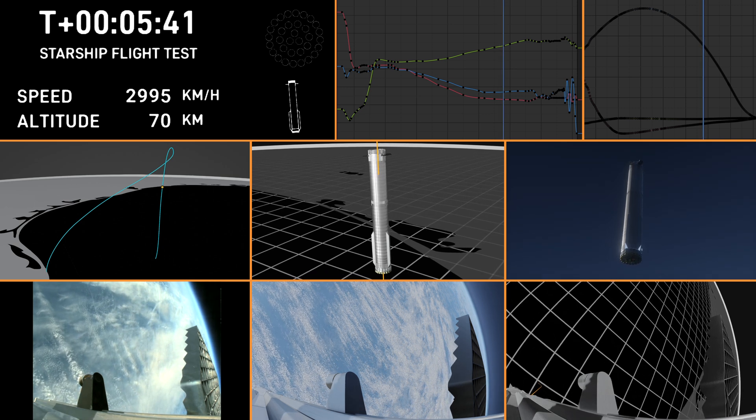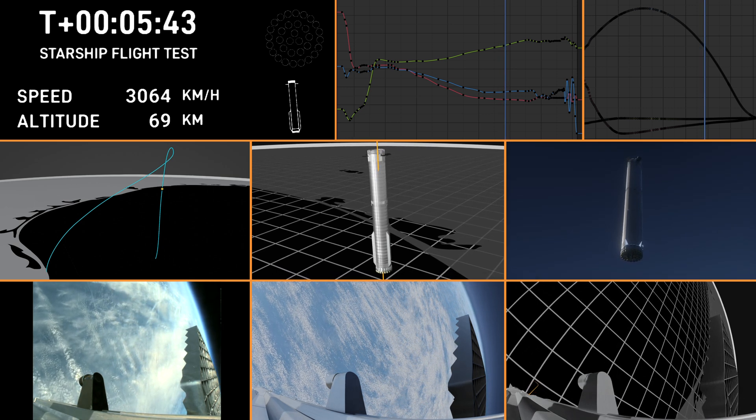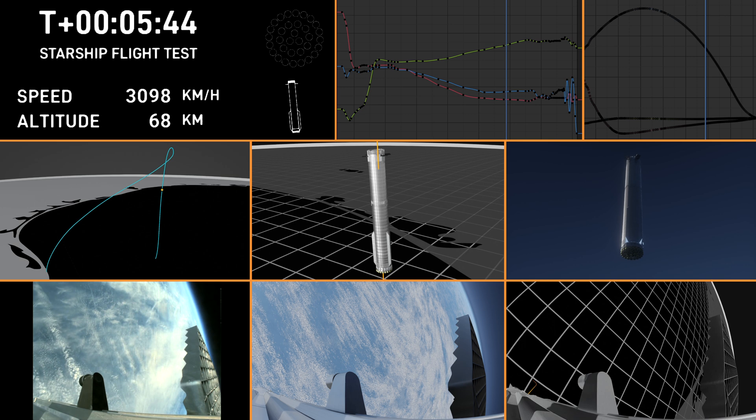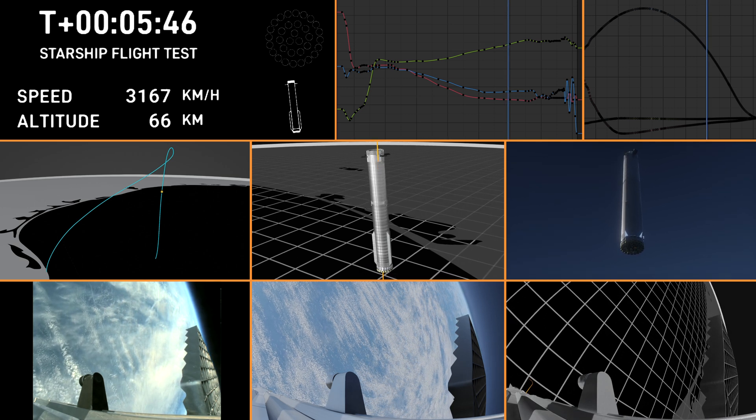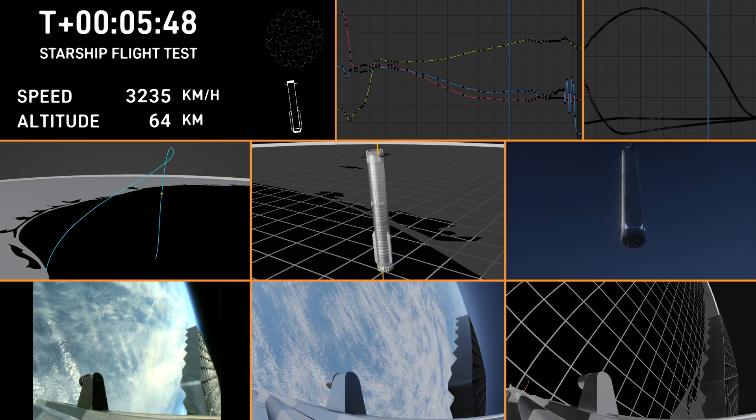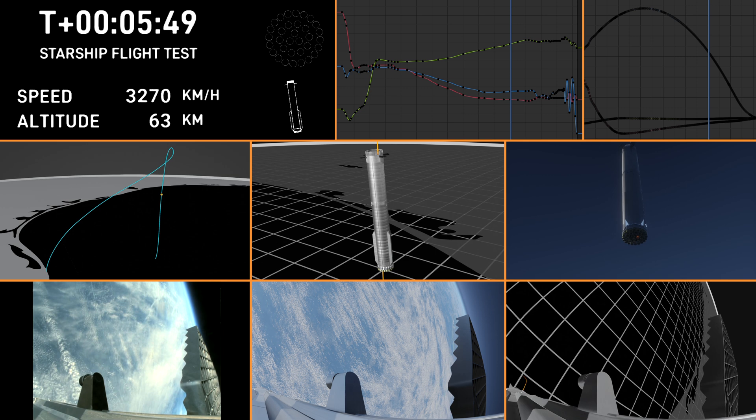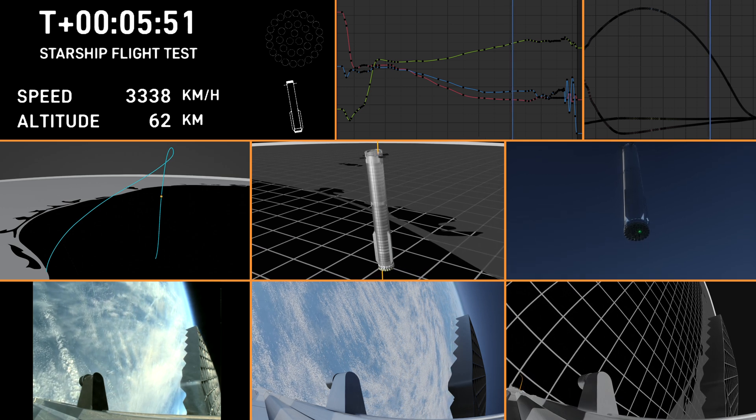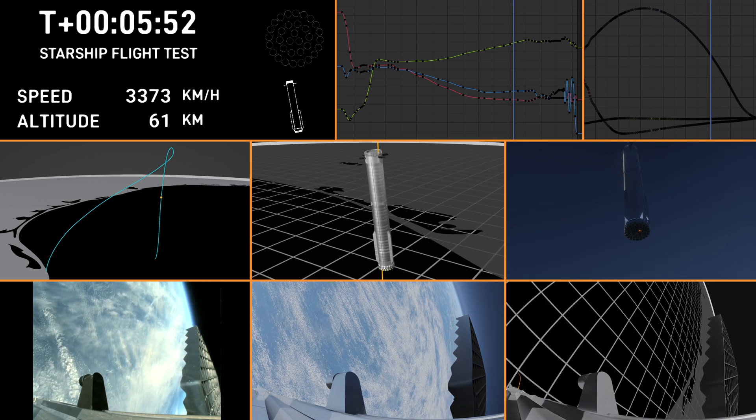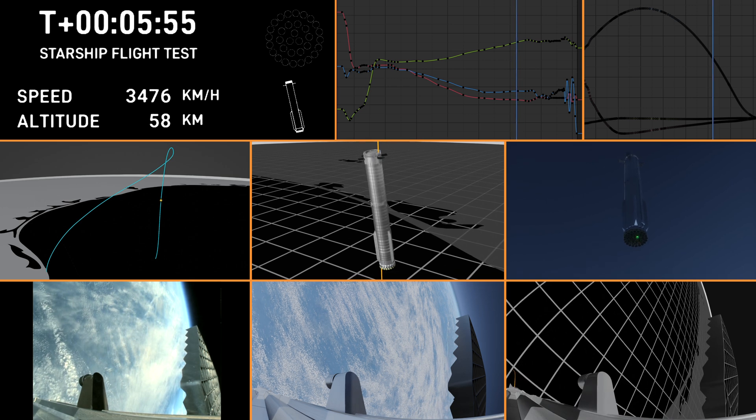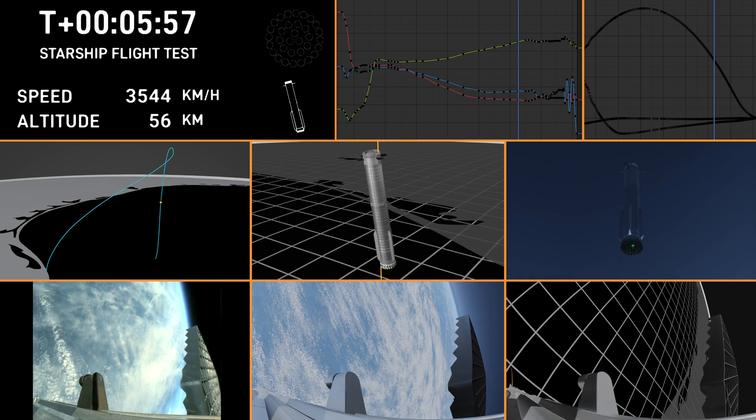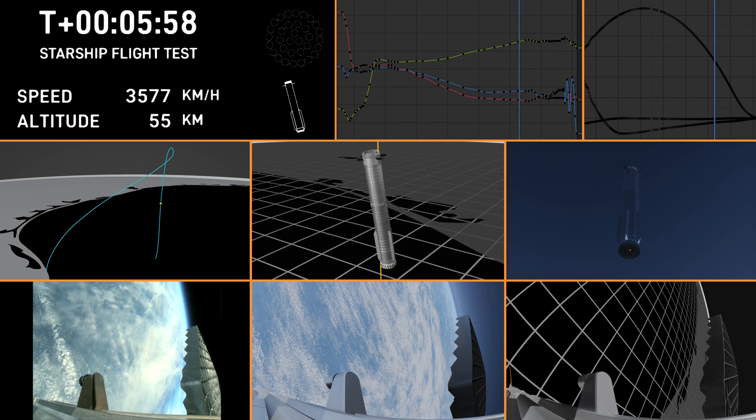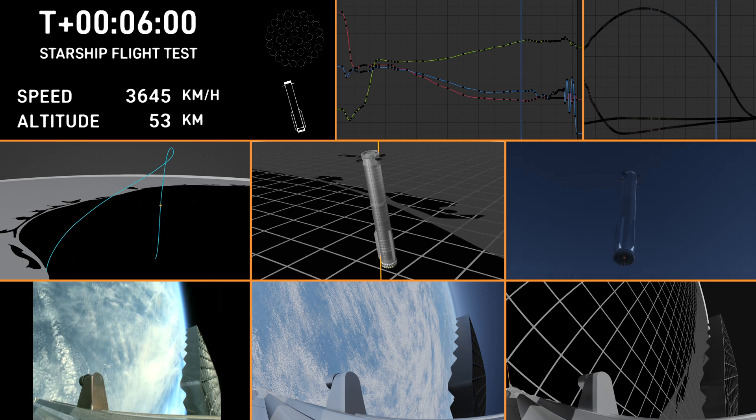This is just a phenomenal test so far. Super Heavy is performing beautifully today. It's on its return leg of the journey. Ship continuing to burn its six engines, those larger circles, the Raptor vacuum engines, the inner circles, the Raptor sea-level engines.